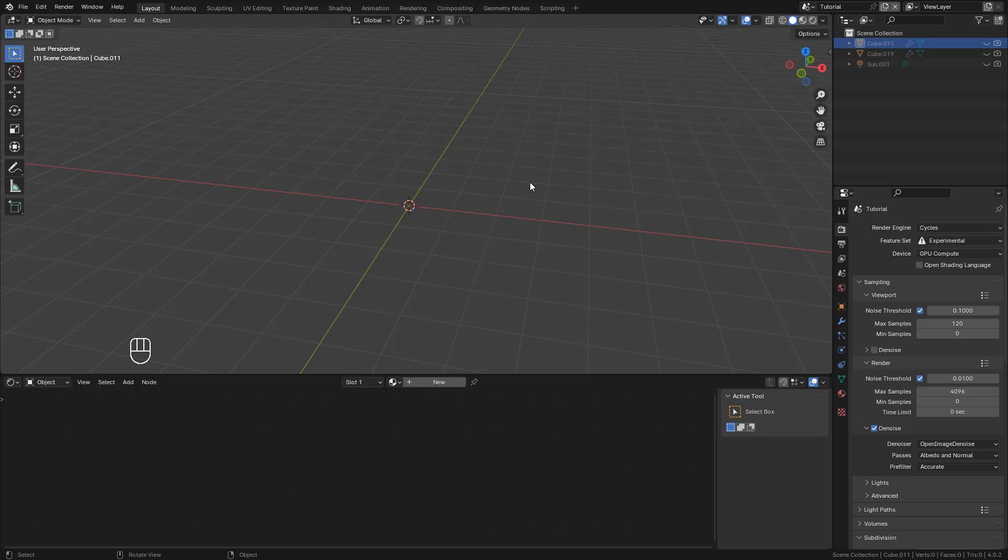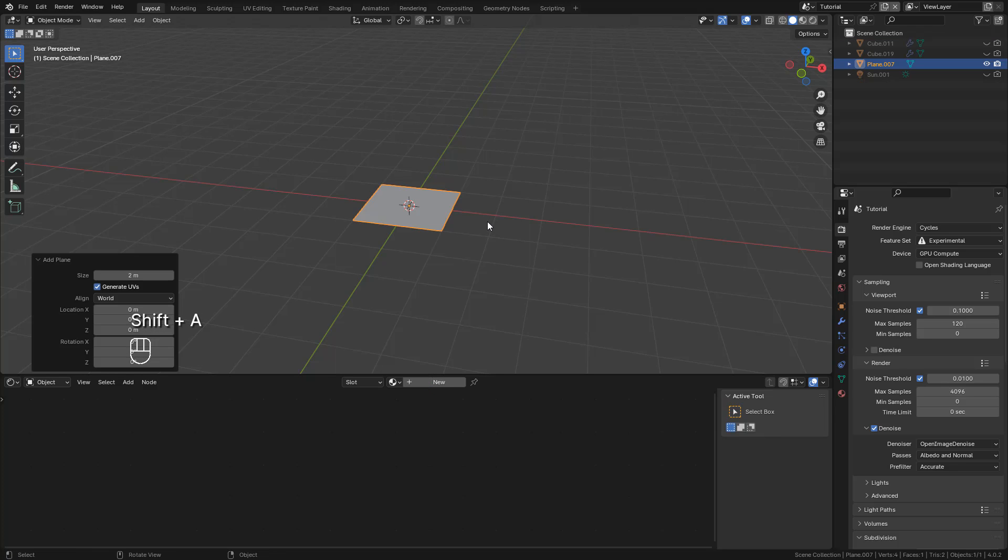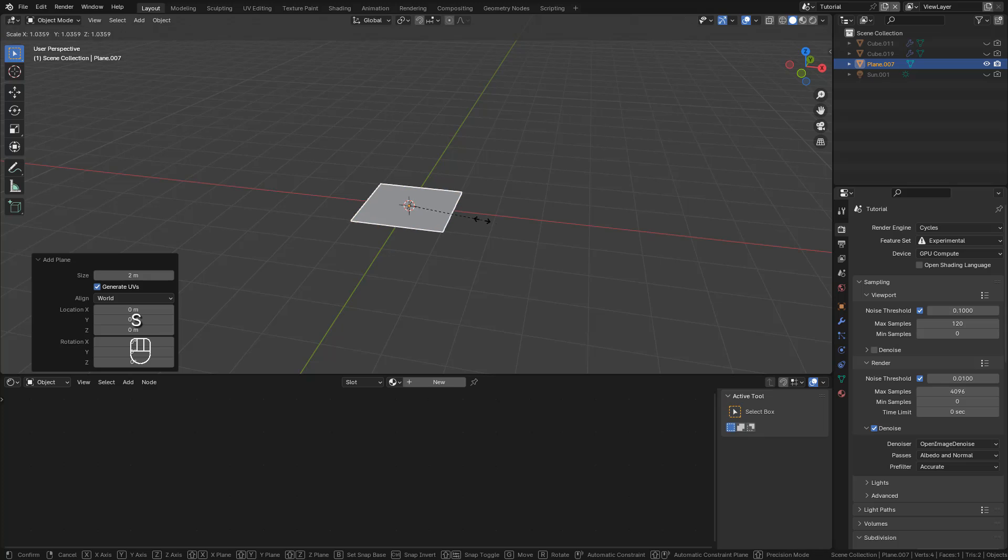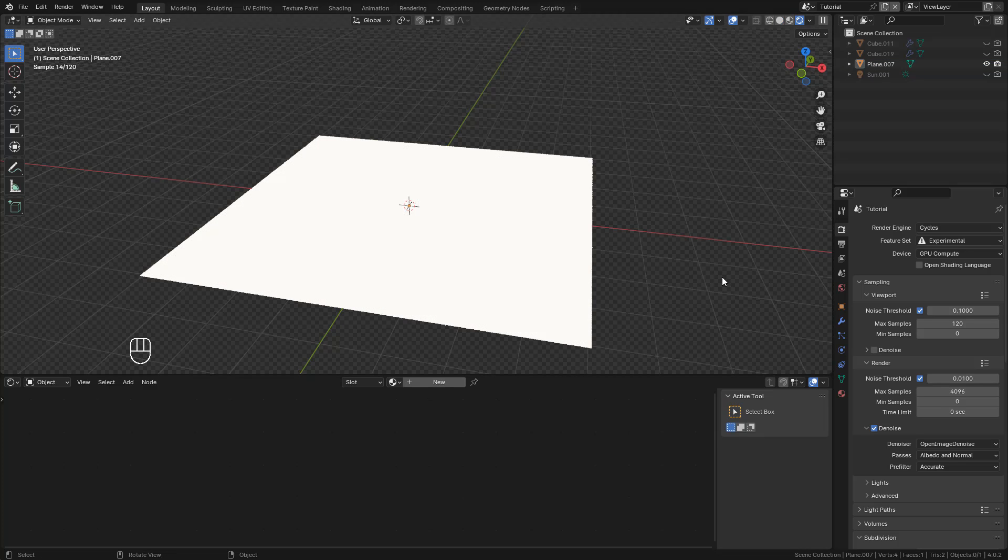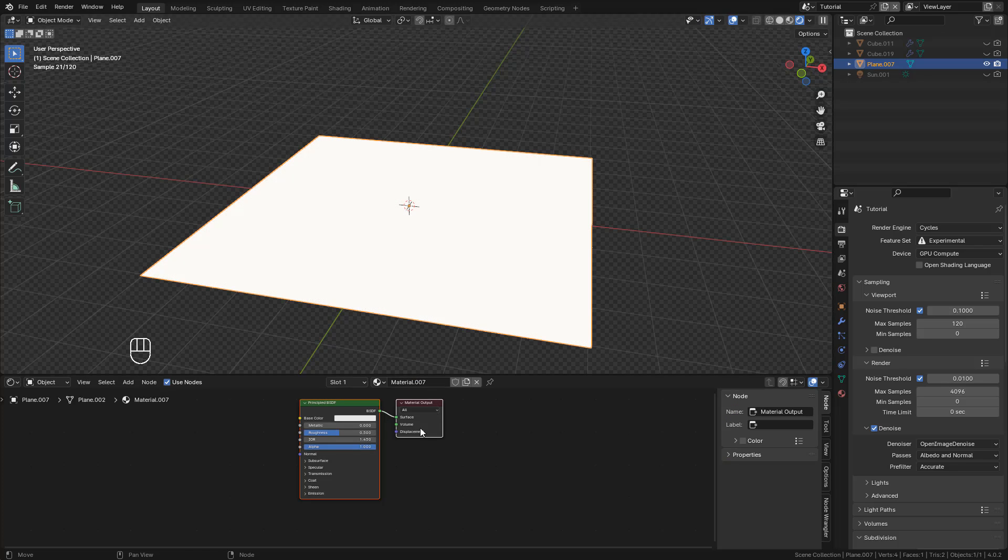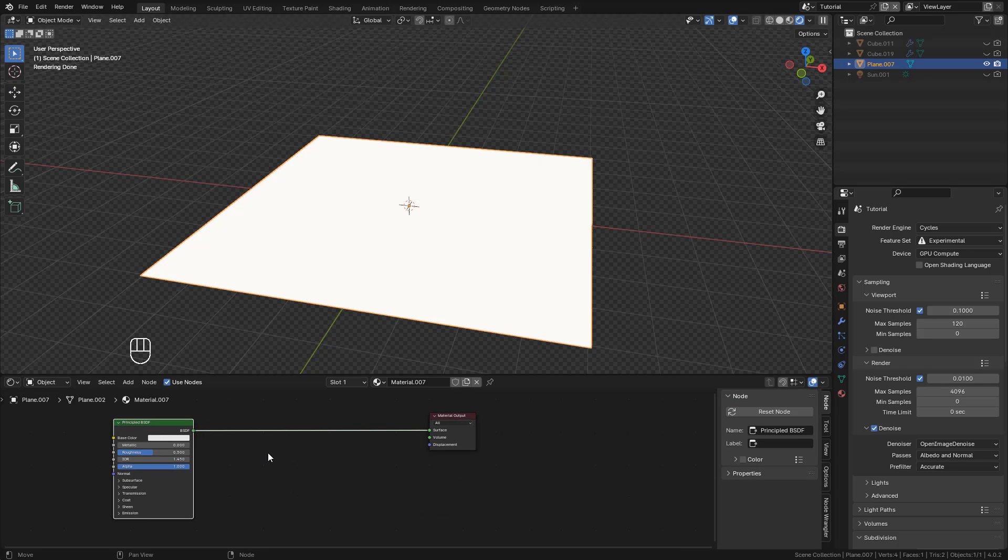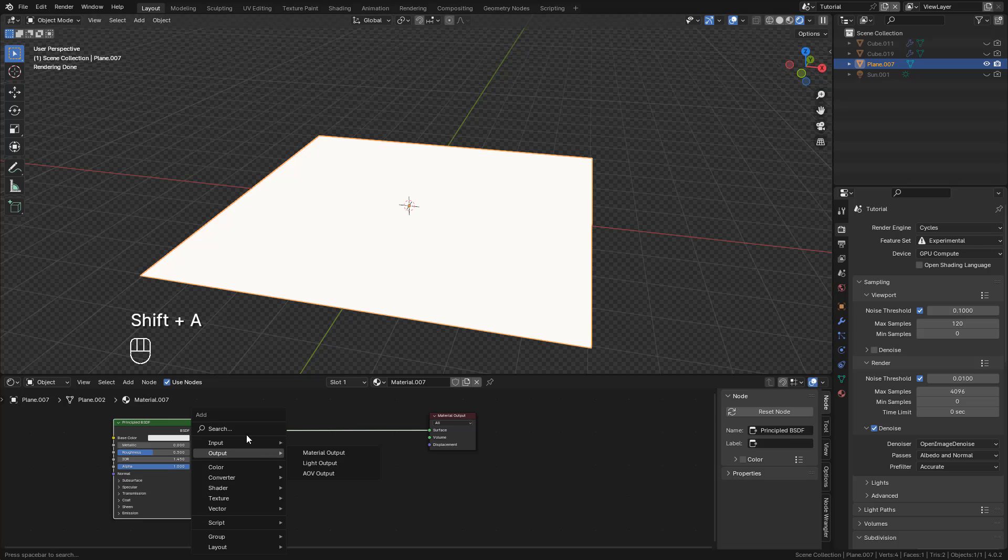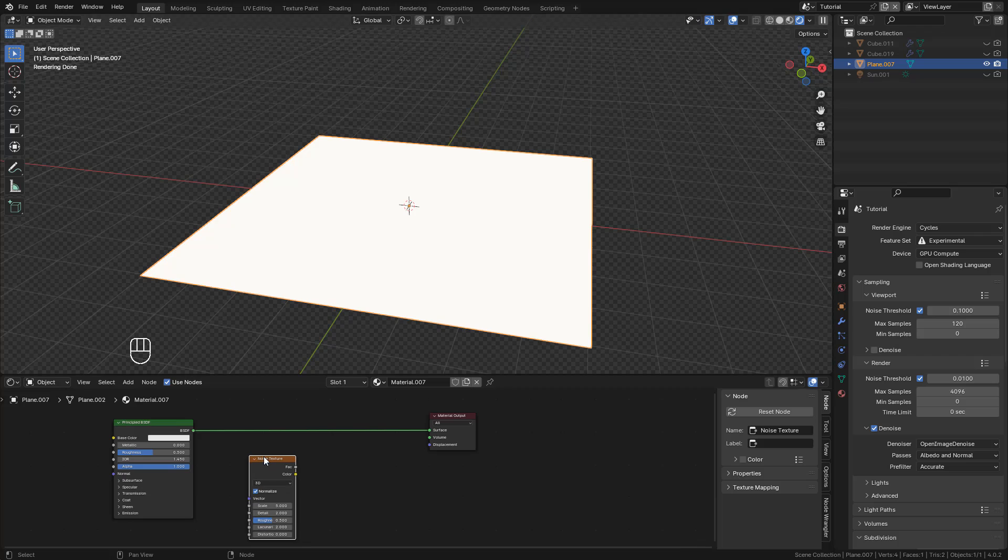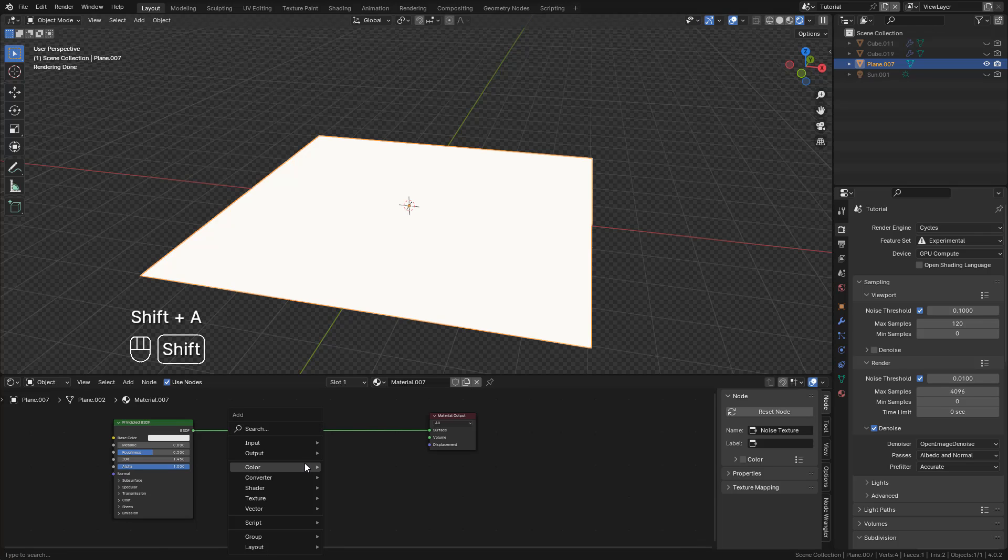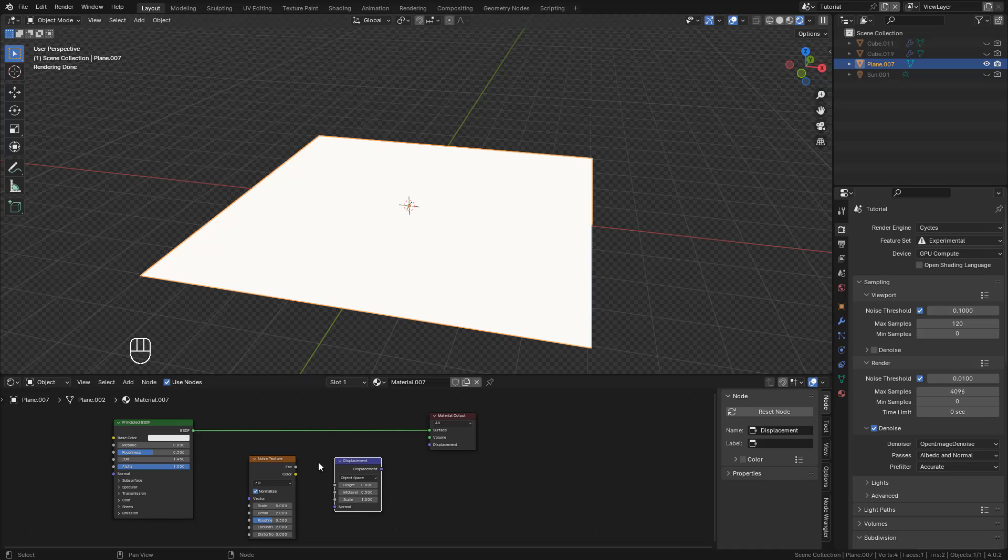We can also use procedural textures to create terrains. For example, I'm going to add a plane. Now create the material. With Shift-A, search for Noise Texture. Also Displacement. Now connect Factor to Height, then to Displacement.